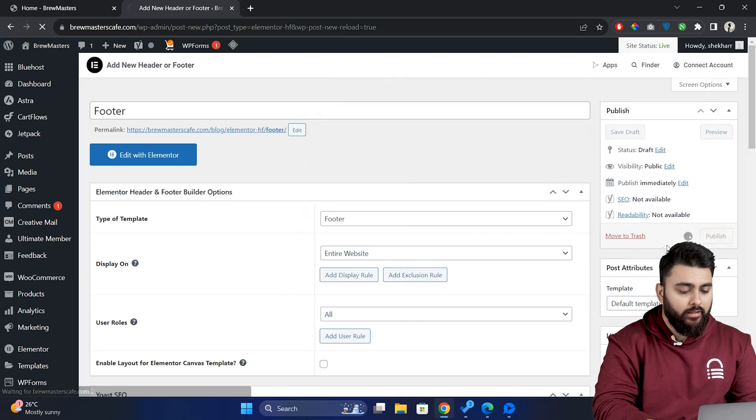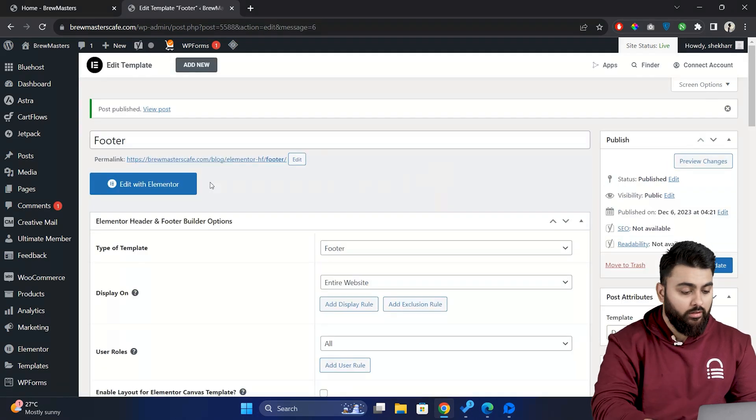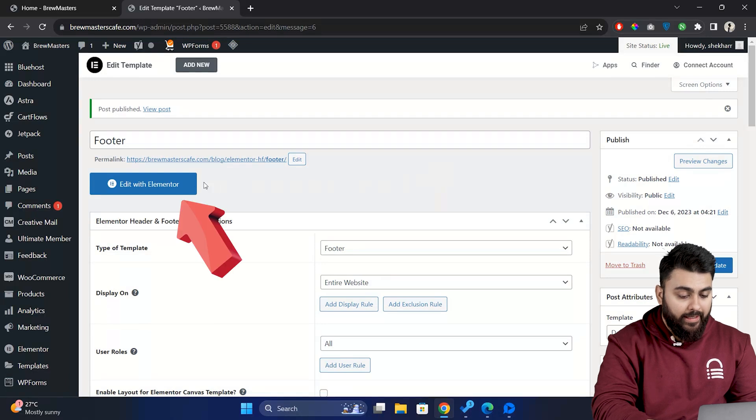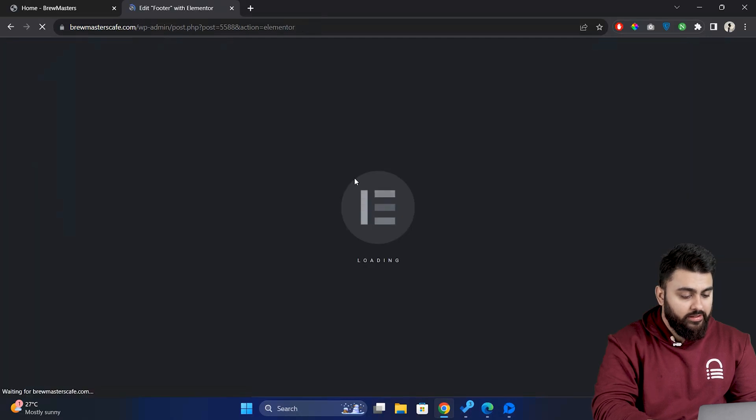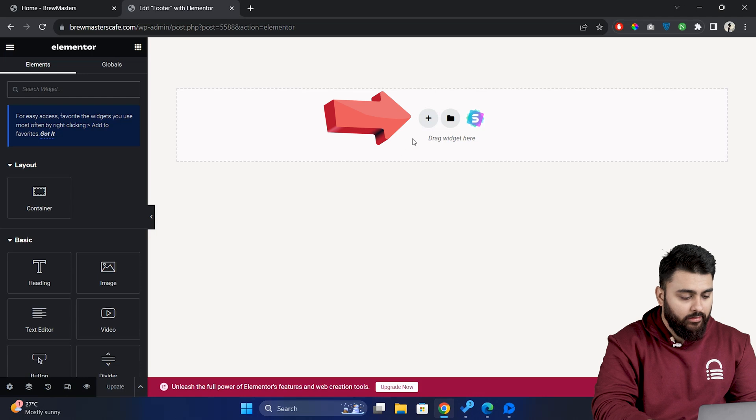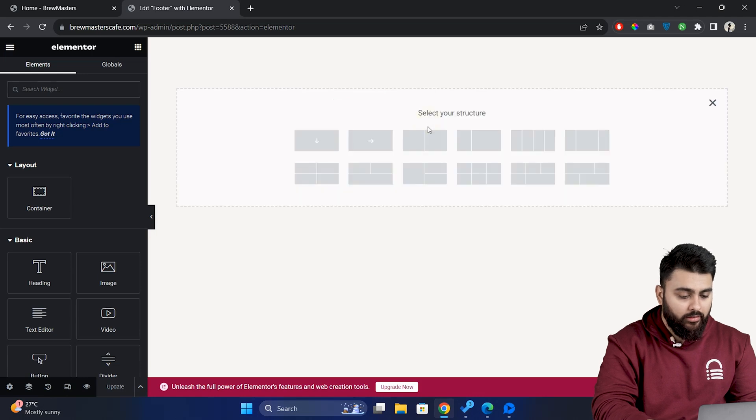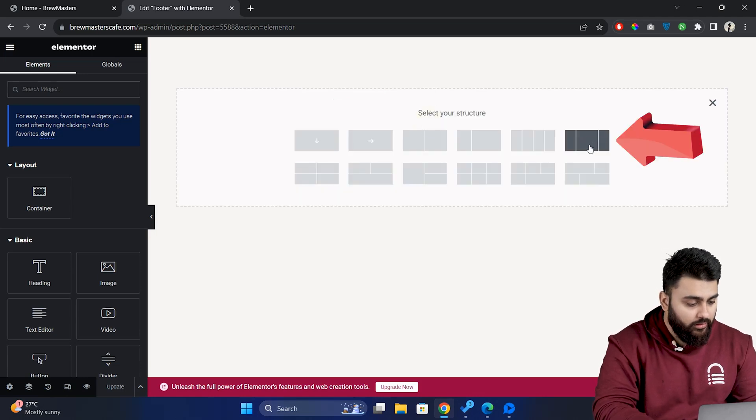Alright, now we've created a custom footer block. Now let's design it. Then click on edit with Elementor. First let's select the layout for our footer. So click on the plus icon. Choose a layout style. I'll choose the three column layout.